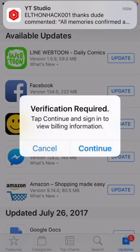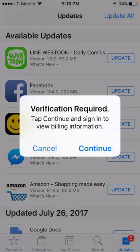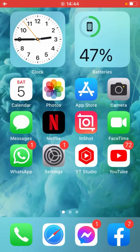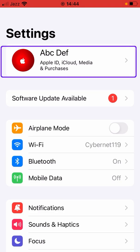Let's start without wasting any time. First of all, go back to your home screen and then open up Settings, and then tap on your Apple ID.